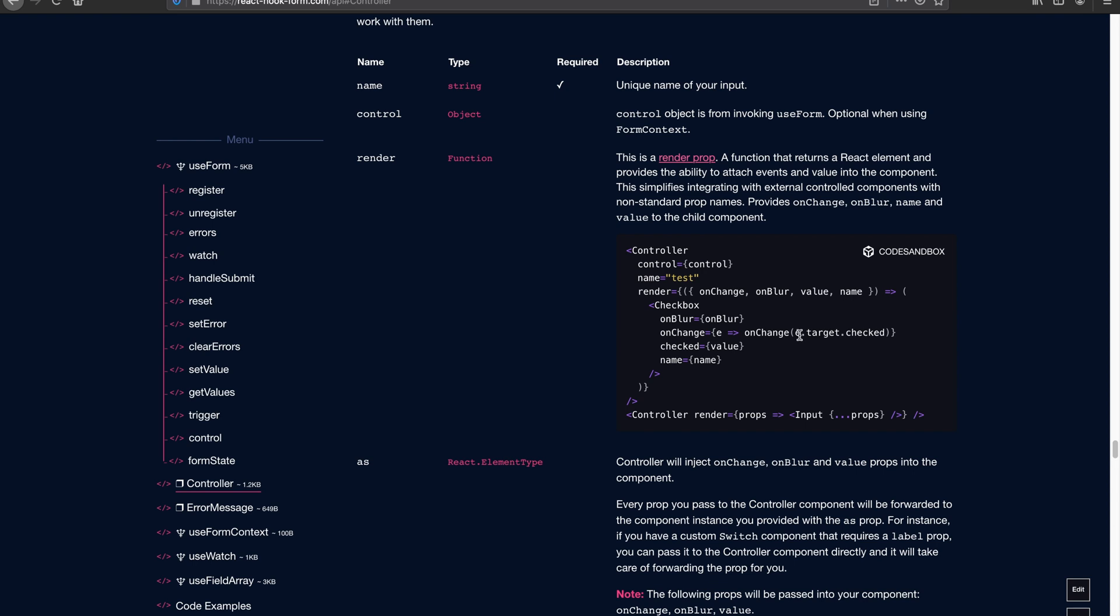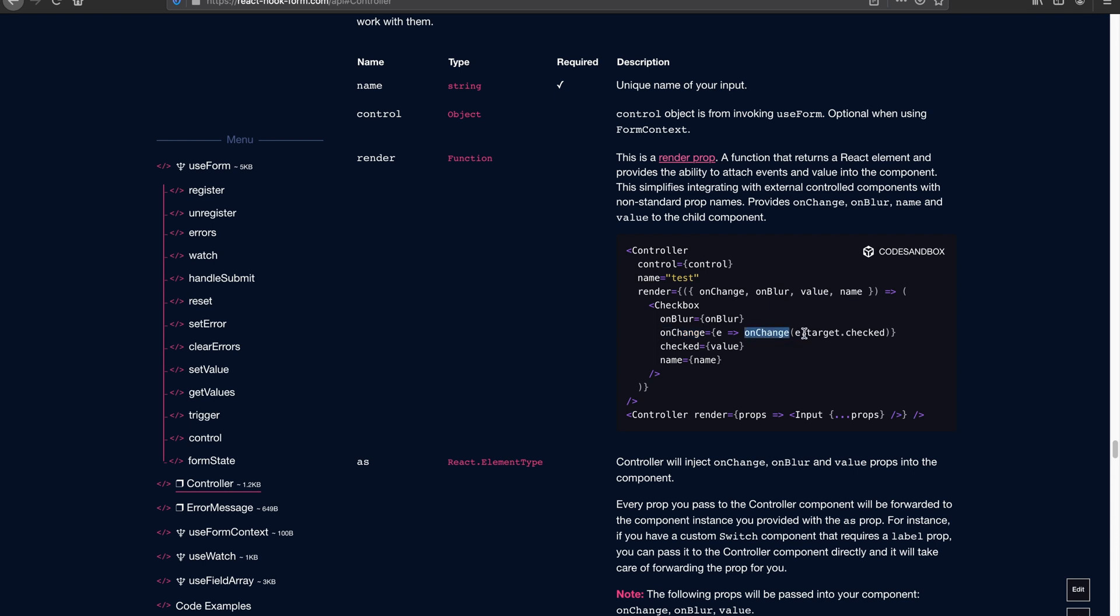So in this example with checkbox, we assign onChange. And because now there is no longer event.target.value, we want to know whether it's been checked, so we pass in event.target.checked. For the value part, because it's no longer value, we're actually using checked. And then we assign value into the checked. The rest of them stay the same for onBlur and name.